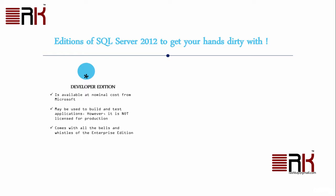First comes the Developer Edition. This is available at nominal cost from Microsoft. It may be used to build and test application. However, it is not licensed for production. It comes with all the bells and whistles of the Enterprise Edition.